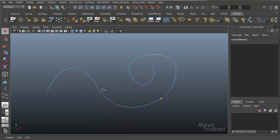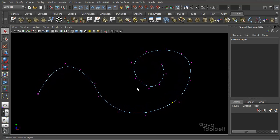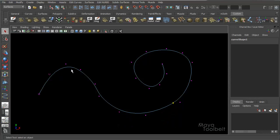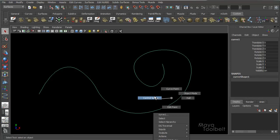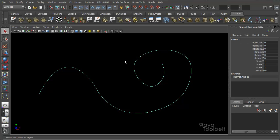Right-click — Control Vertex is what I wanted to show you. I'm going to change my background color to black, just because it's a little easier to see all the points. Hit Alt B to cycle through the different background colors Maya has available. All these points are where I clicked — that's where they're placed.